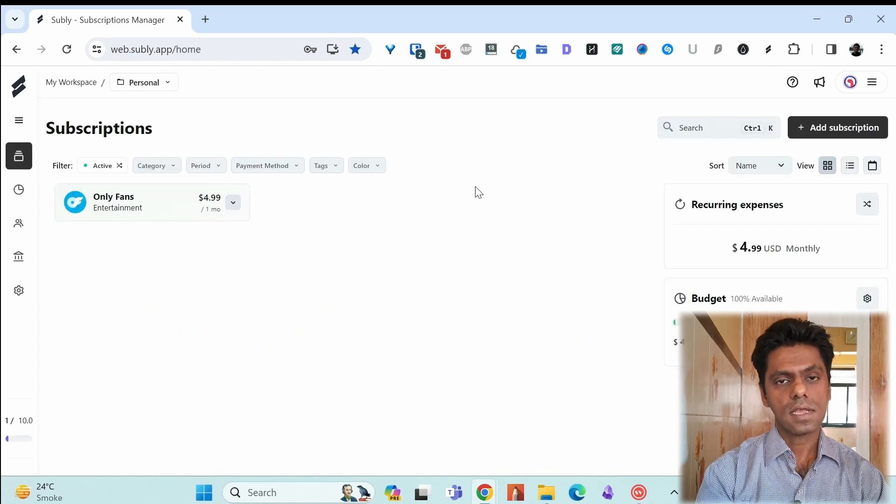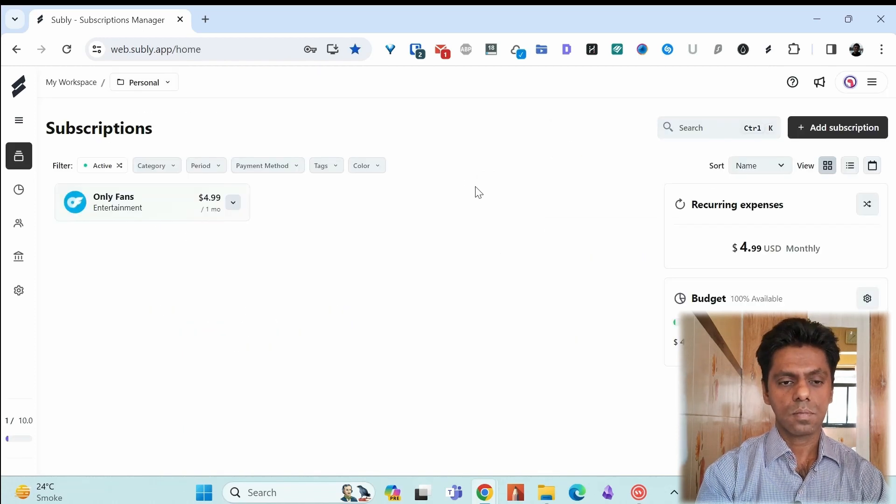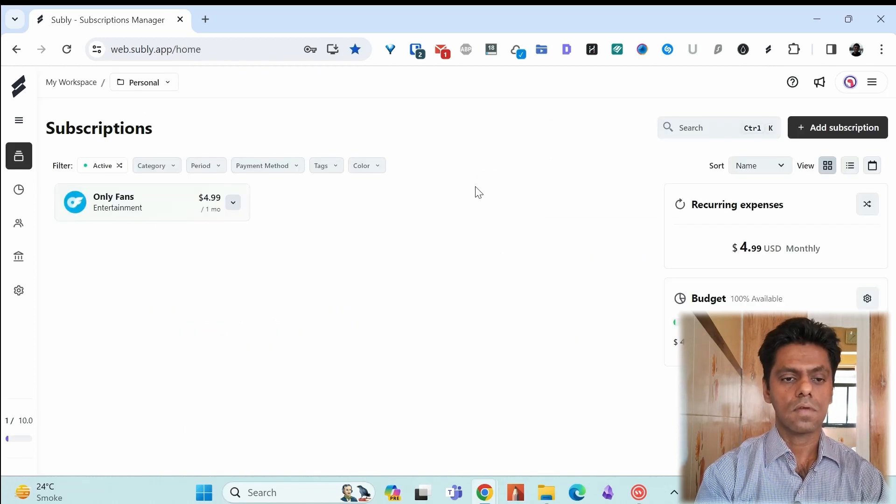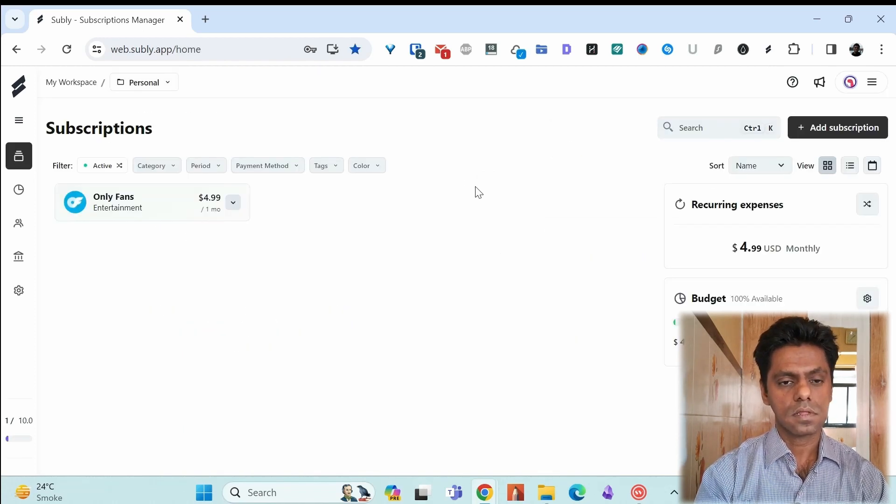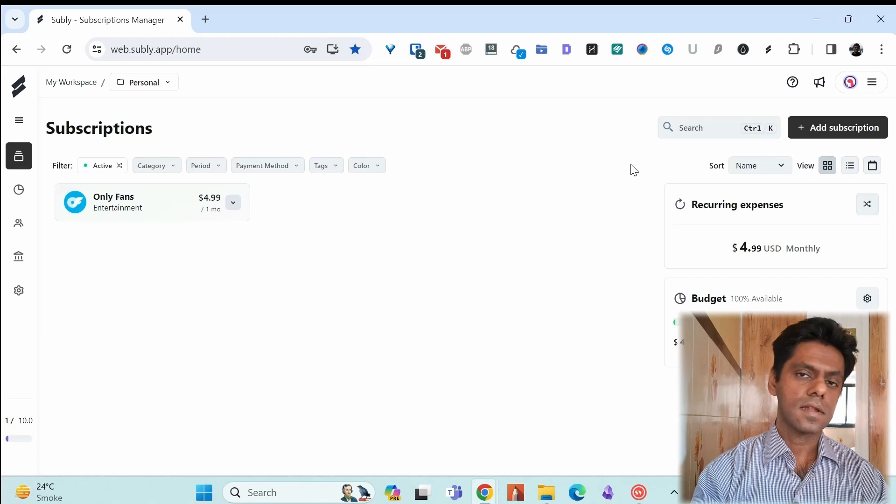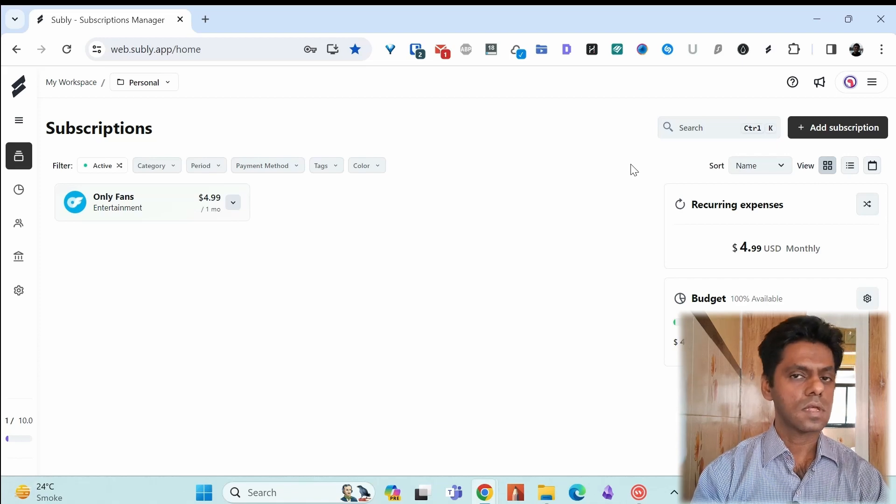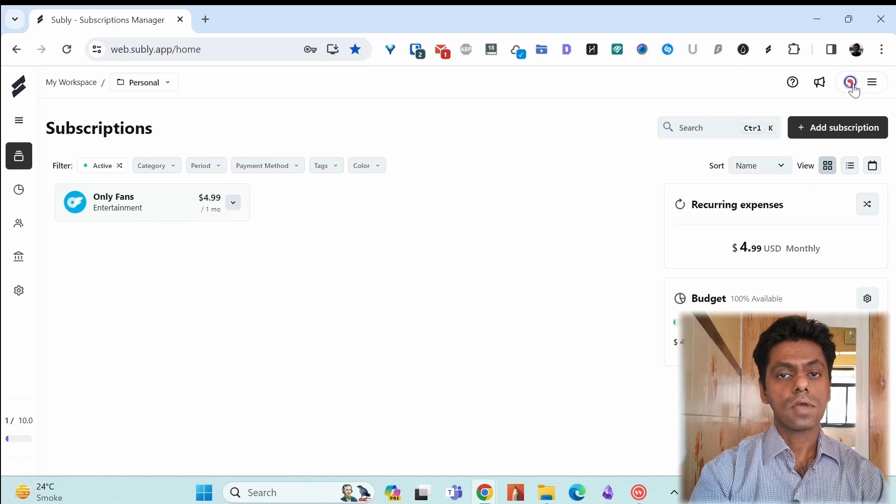Now you can see it's on the dashboard as one of our subscriptions. Let's add another subscription using the Chrome extension method.